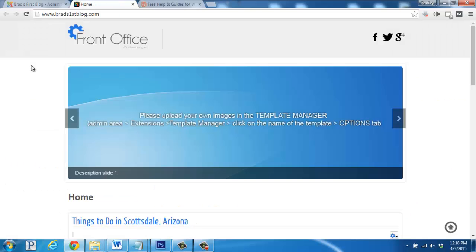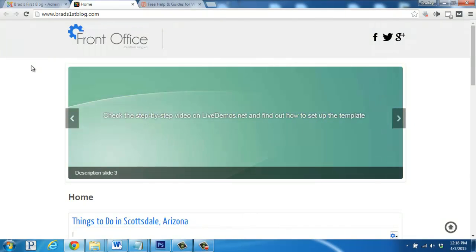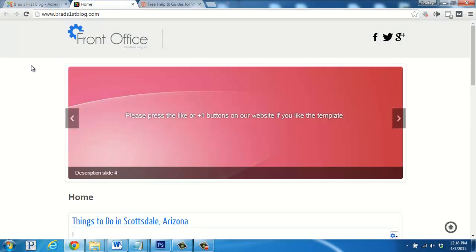we'll see that the Front Office theme has been installed and activated and it's looking quite a bit different. Excellent. Good work.